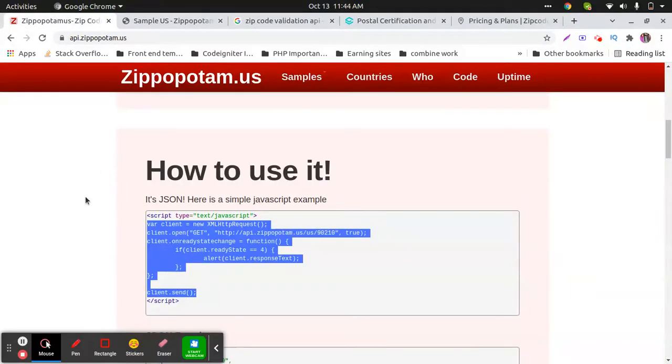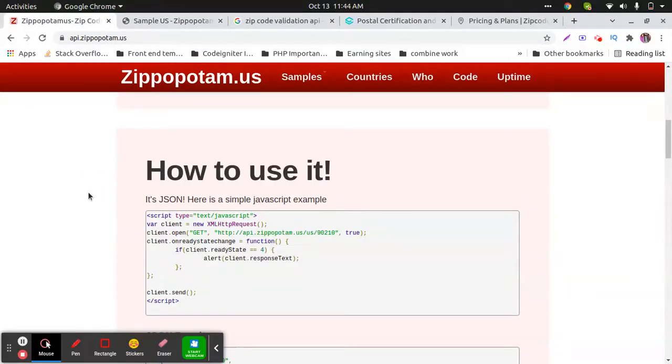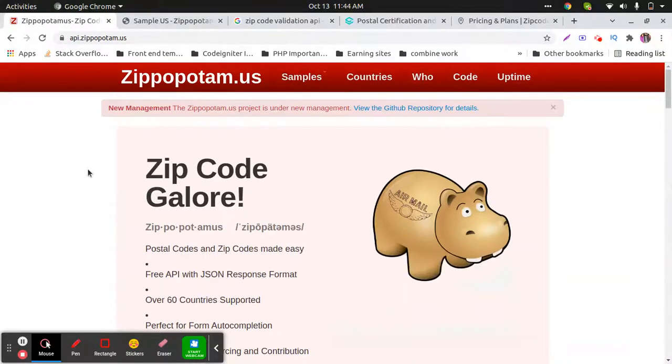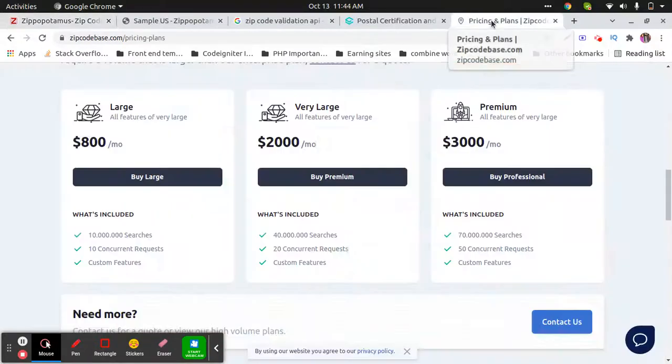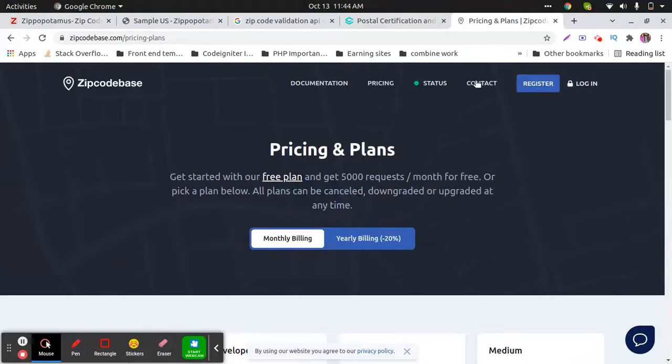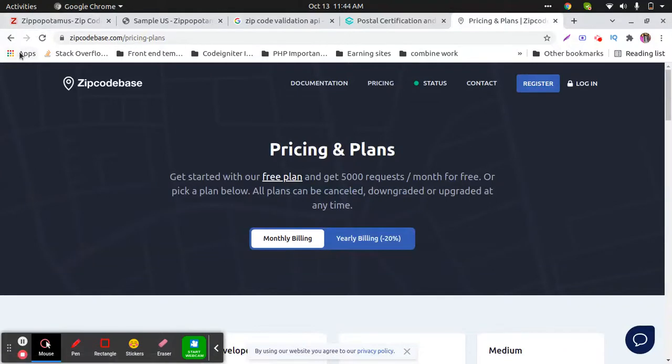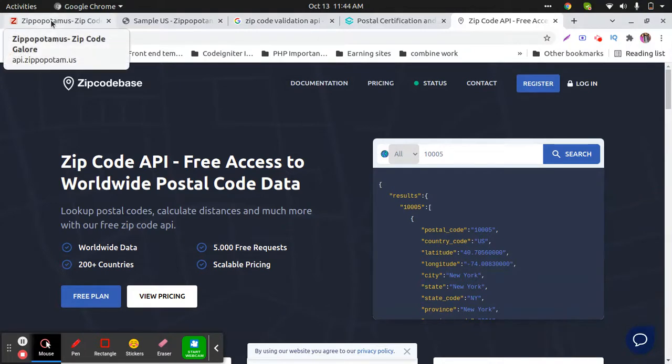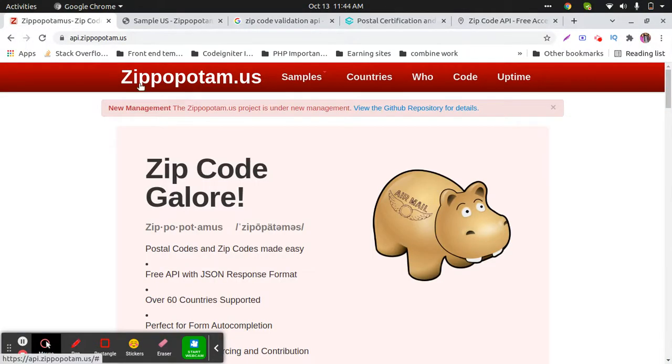This is the website for the API. It's free and working fine. Premium APIs give us almost the same results, so this free API also validates the ZIP code.